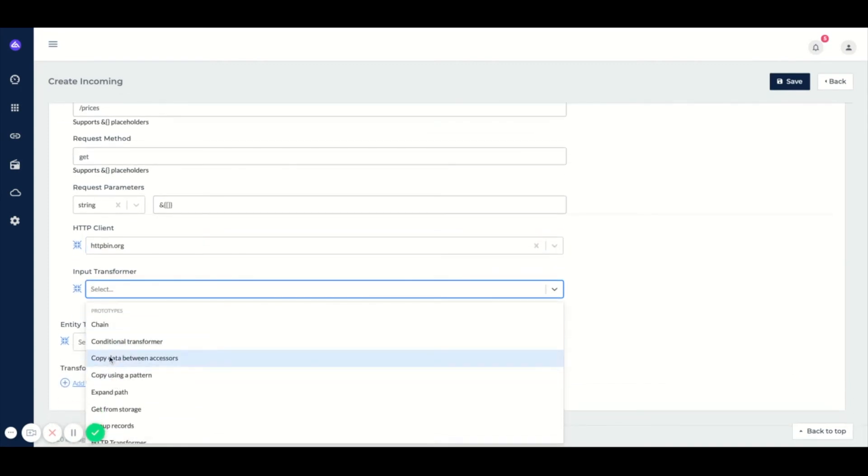Basically this can be the default client or any pre-configured client such as httpbin.org. We can select this and then also we can here select a transformer which is responsible for applying business rules to your data. Transformers can be applied at three stages, one of them is at the incoming part.